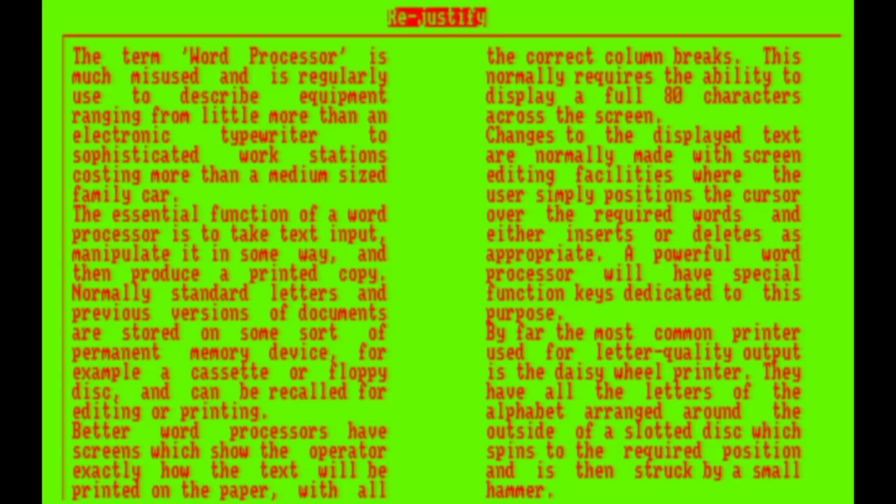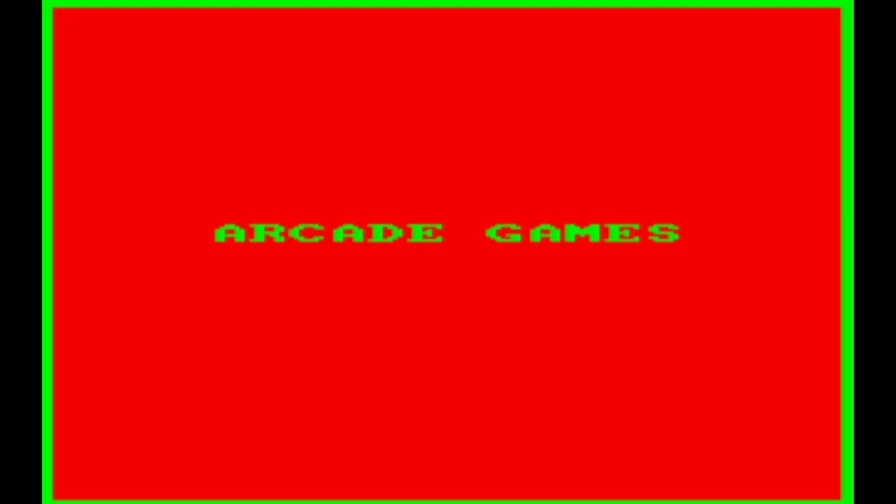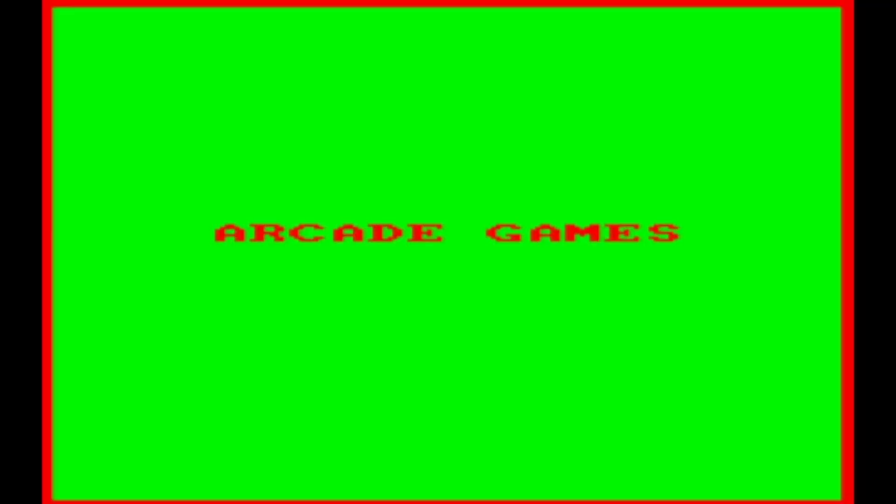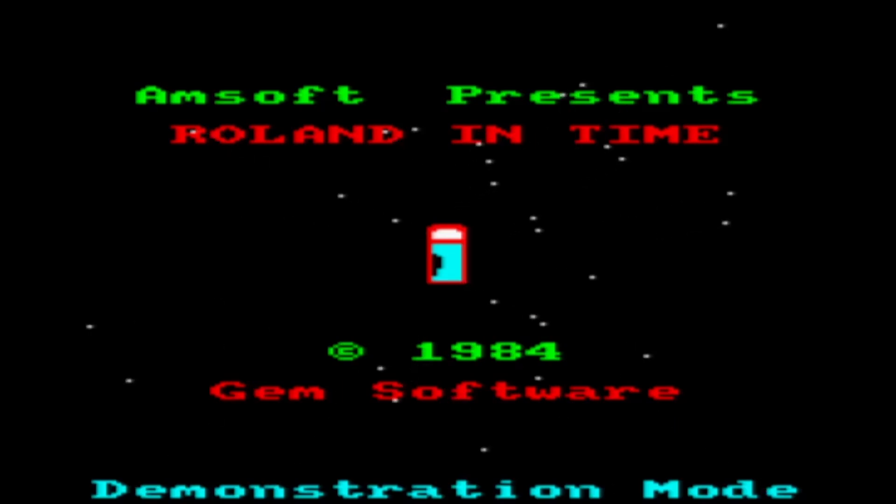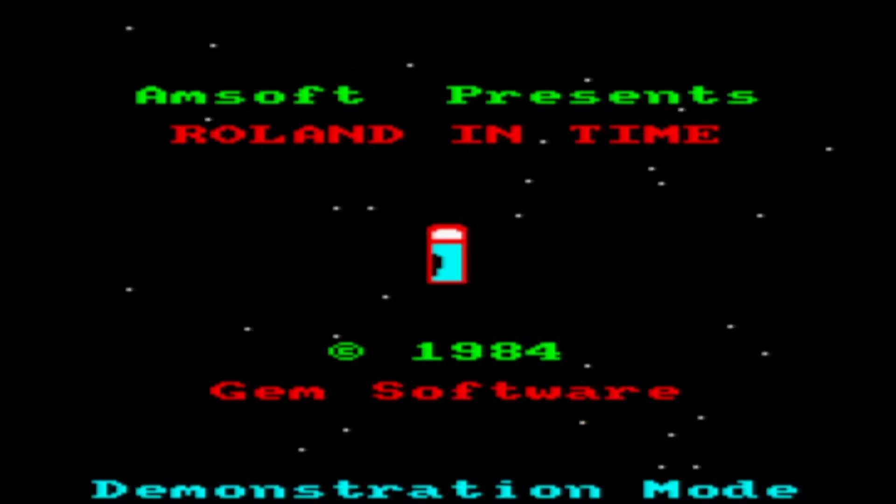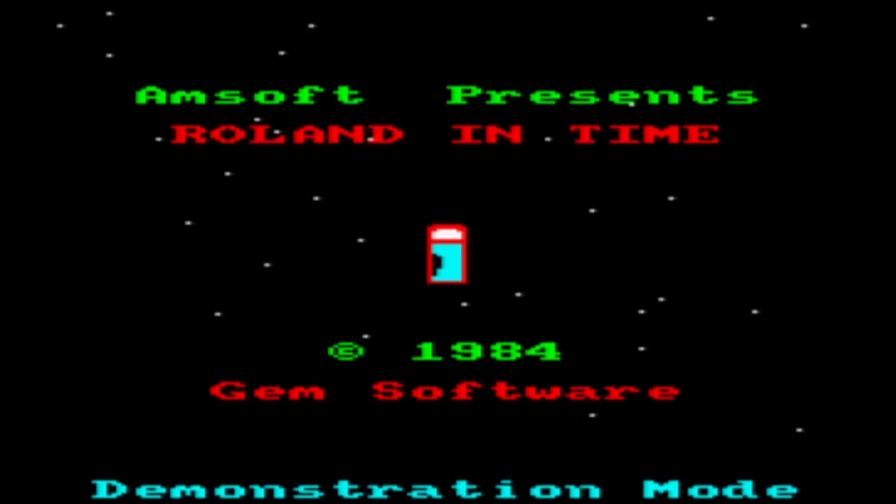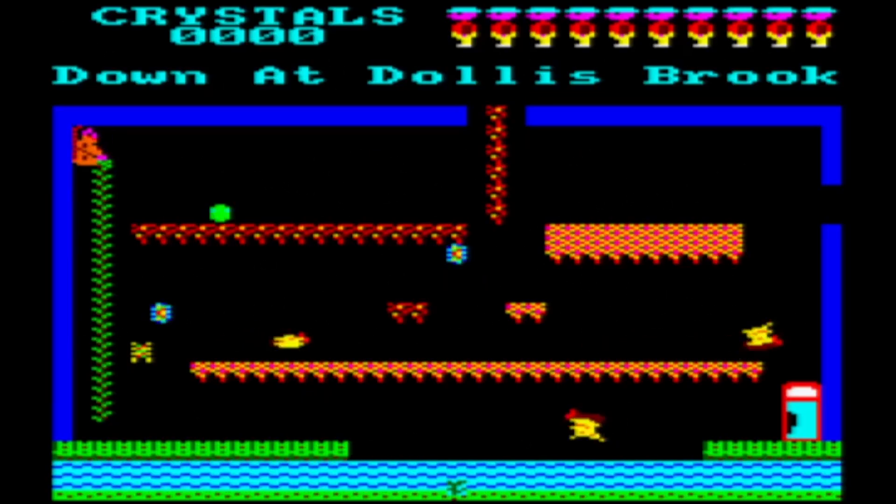This one looks like it's going to just show us a few random arcade games. These are in the 16-color mode, which is mode 2, I believe.